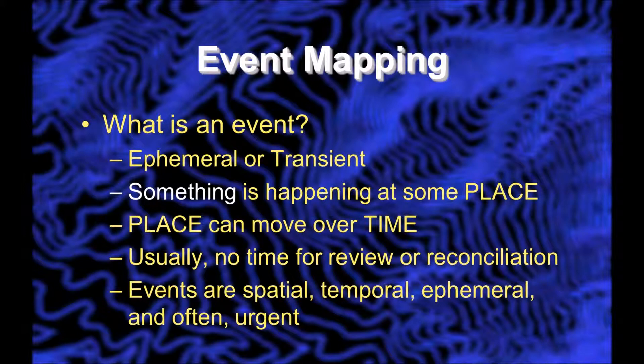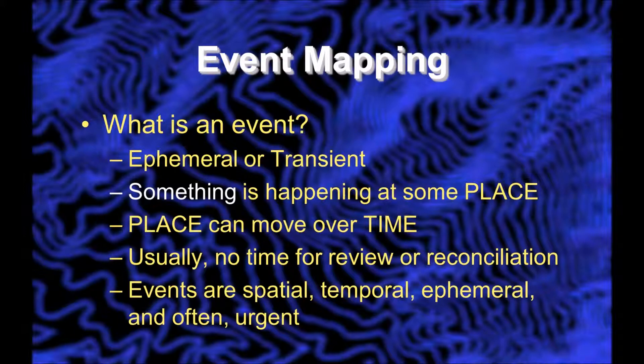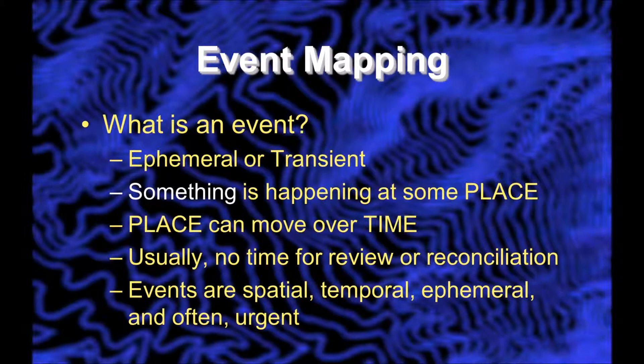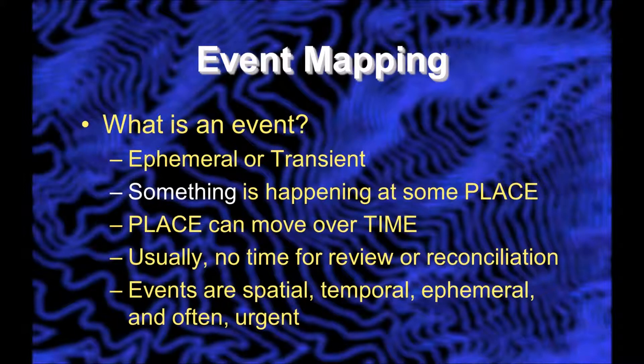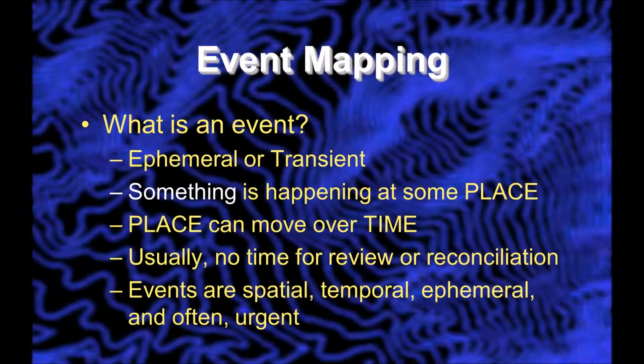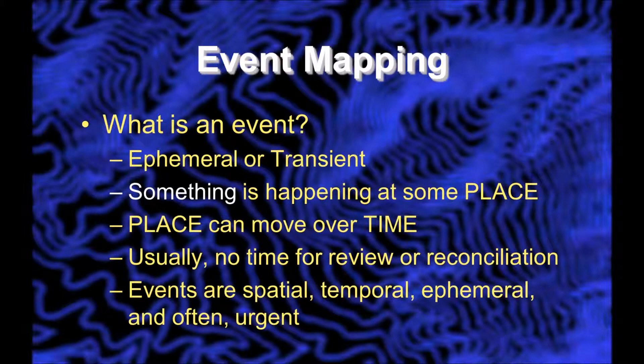Usually when you're doing event mapping, there's no time for review, reconciliation, posting, synchronizing, these sorts of things. Instead, there's some urgency to it.